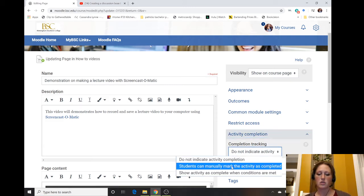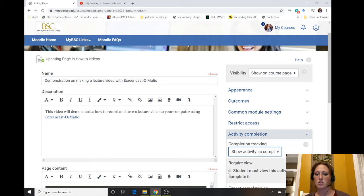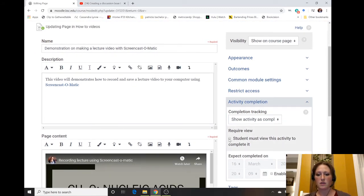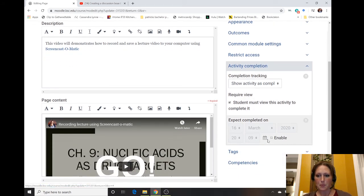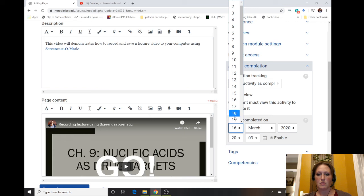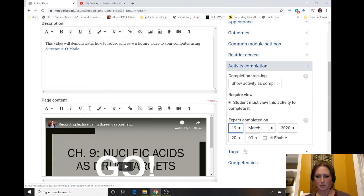either 'students can manually mark the activity as completed' or 'show activity as completed when conditions are met.' For this one, it's a video, so students view the activity to complete it. You can also set a due date for when you would like them to complete that activity.